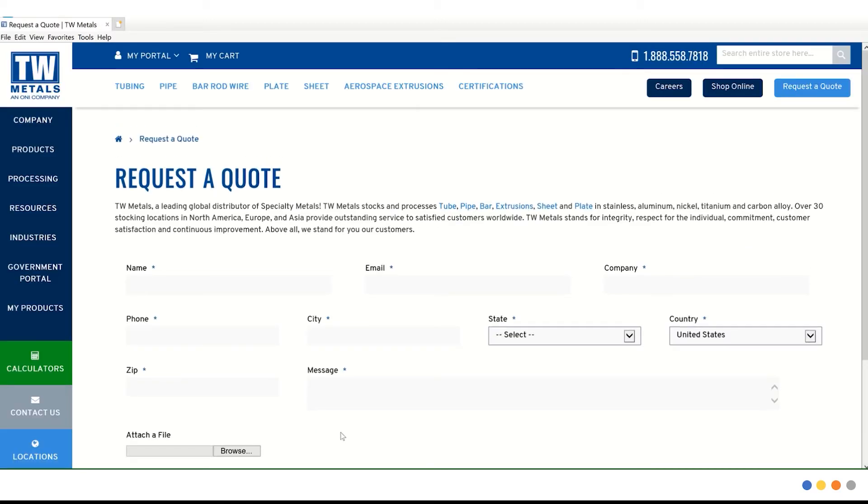Once you click that button, you are taken to a form where you can submit your information for a quote. Let's go ahead and walk through that process.